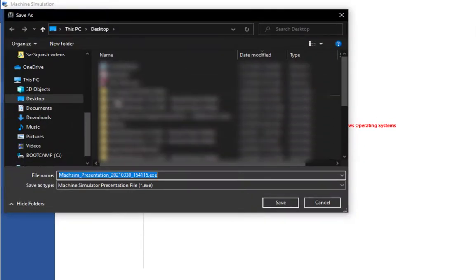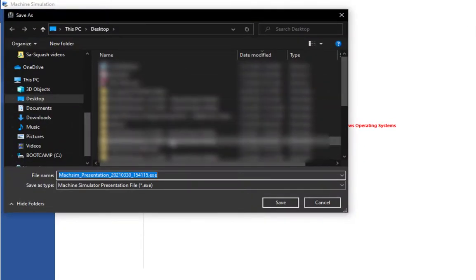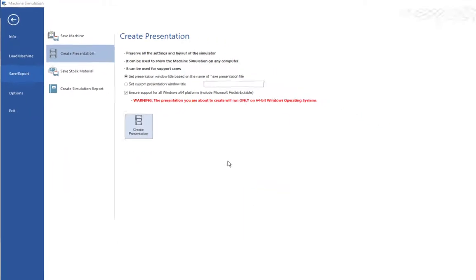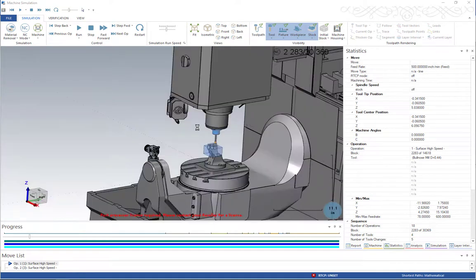Once you've selected your options, click on create presentation. In this window, you can save this to anywhere you'd like. I'll save this to my desktop. This is going to take a minute to load — you'll notice the little timer indicator on my cursor. When that goes away, it's all done.